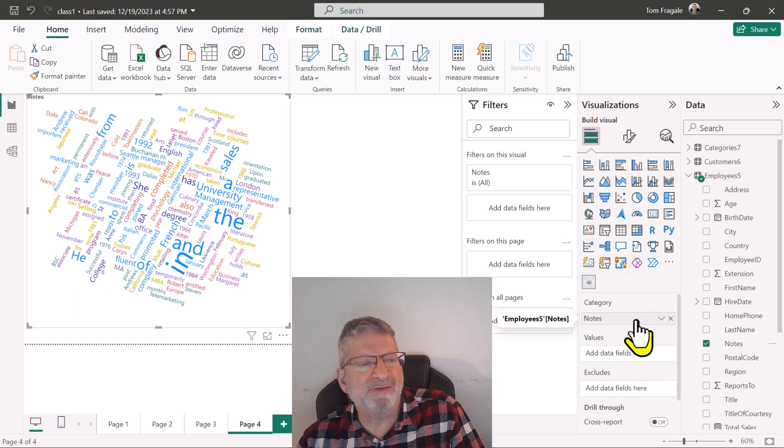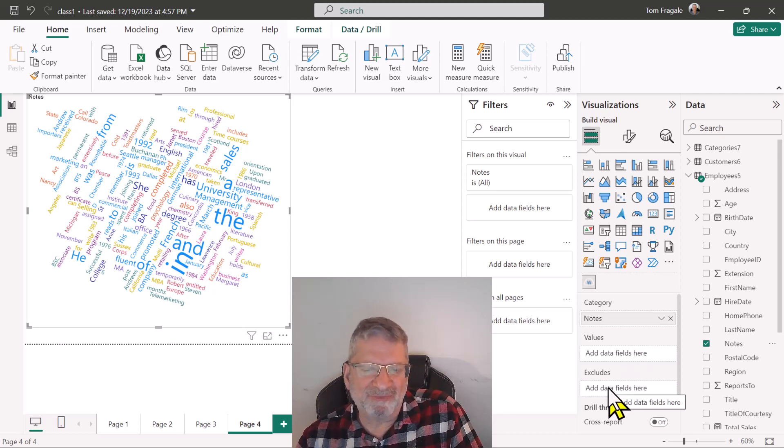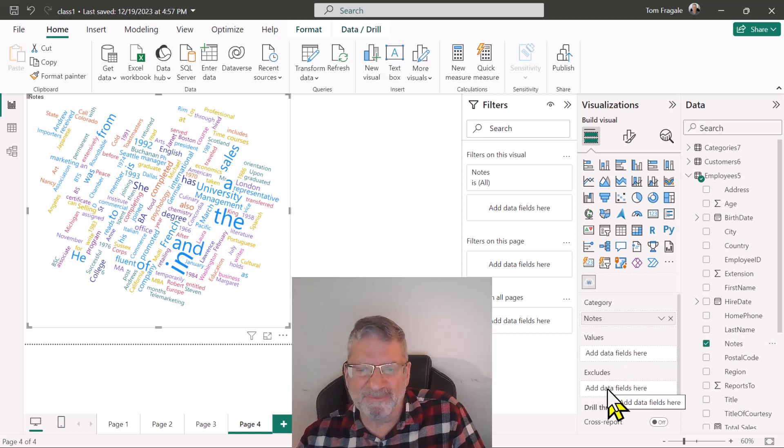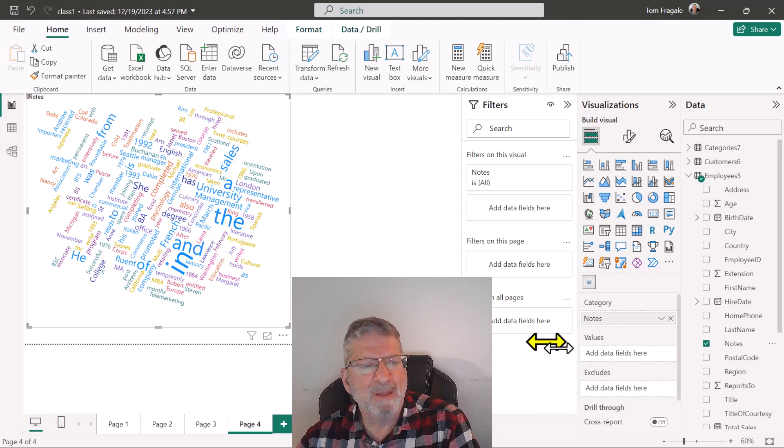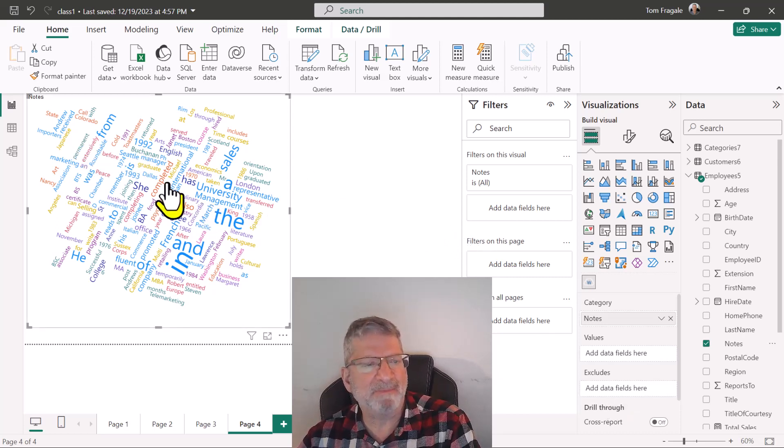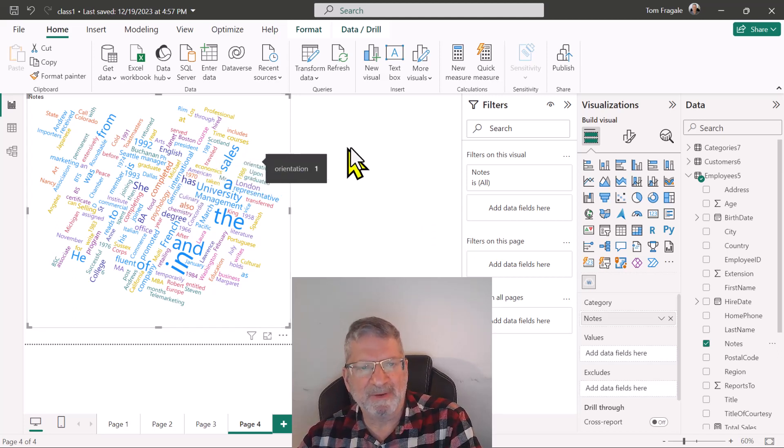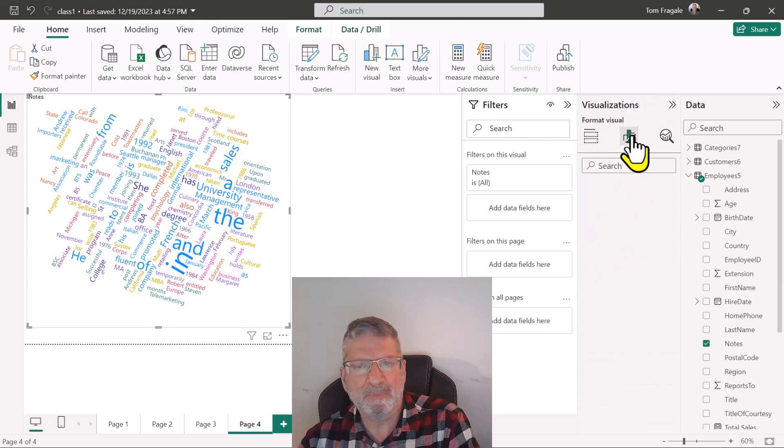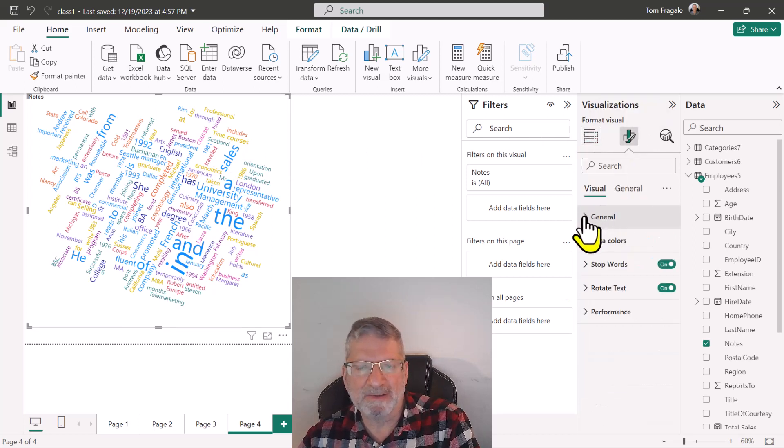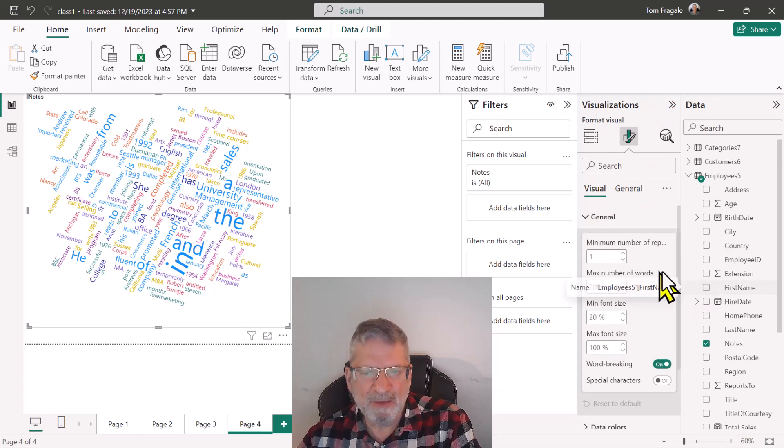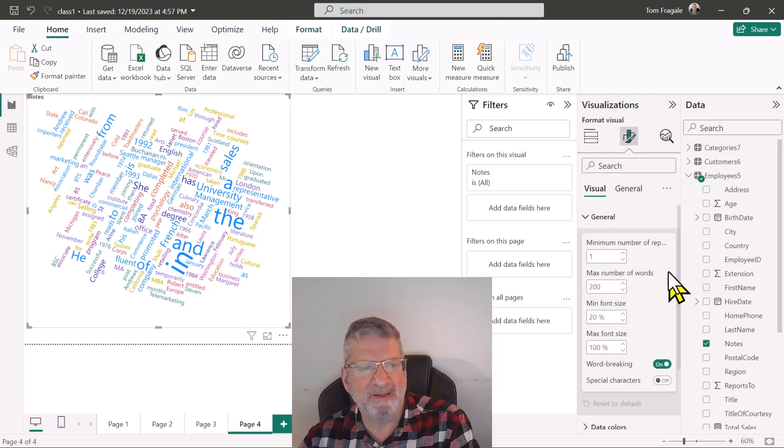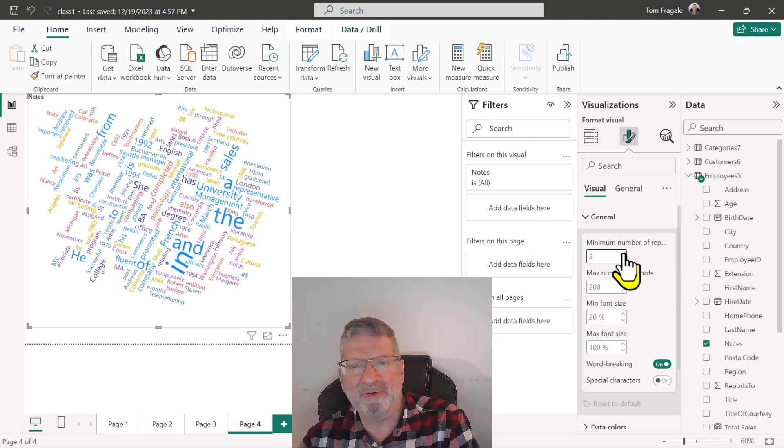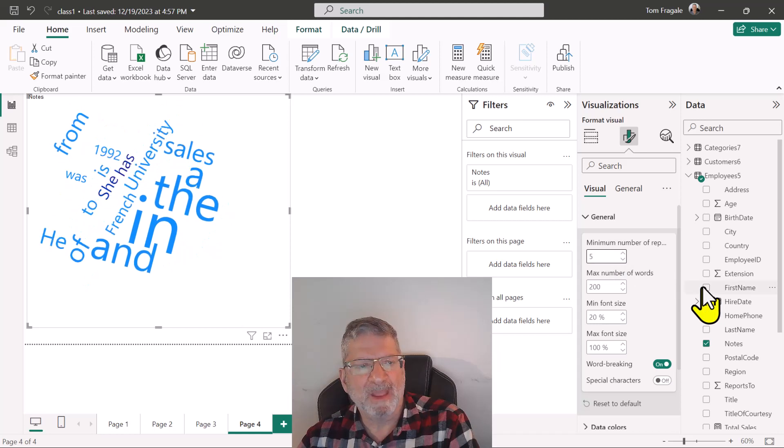We're going to make some changes to that. Now down here there's a section that says excludes, so maybe you have another field that has words that you don't want to use. But let's make this simpler. I just want to see maybe the top 15 words from their occurrences. I'm going to come over here and pick on the format icon and then we're going to expand the general category. For the minimum number of repetitions I want maybe five. I don't want to show unless it has five repetitions and that made the list a lot smaller as you can see.